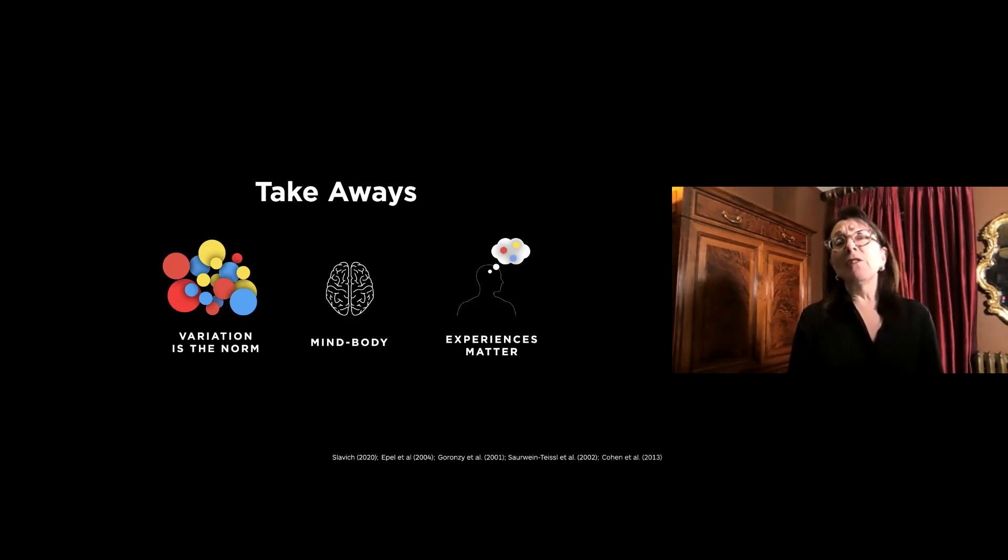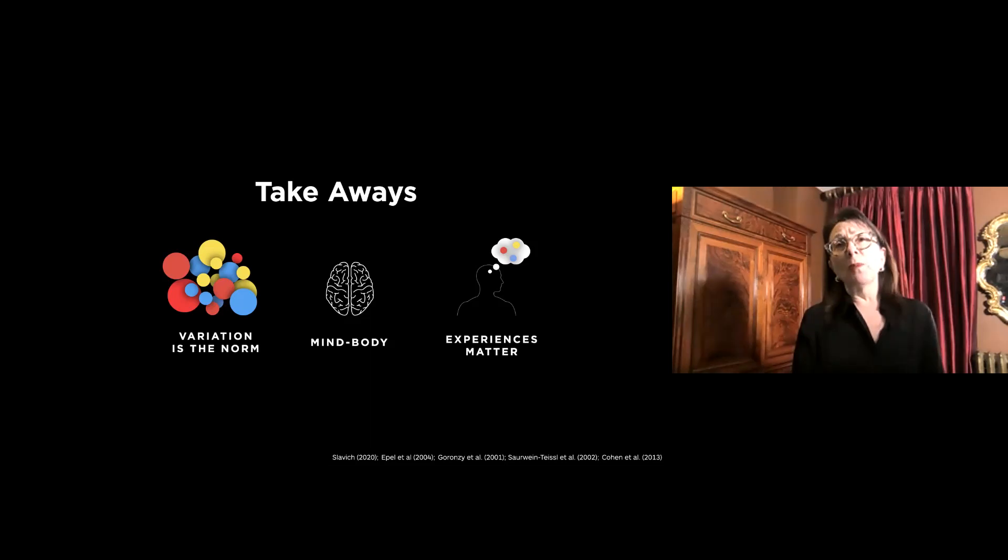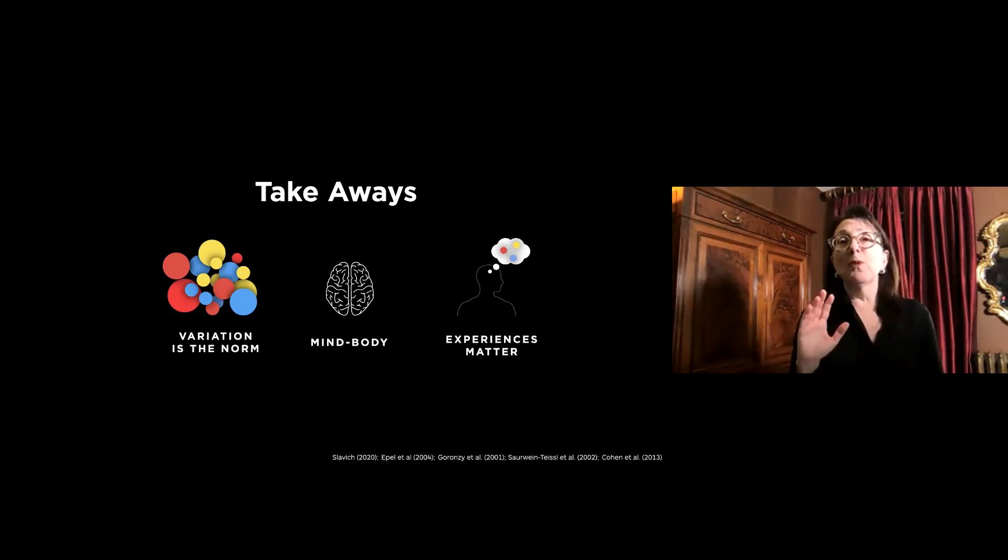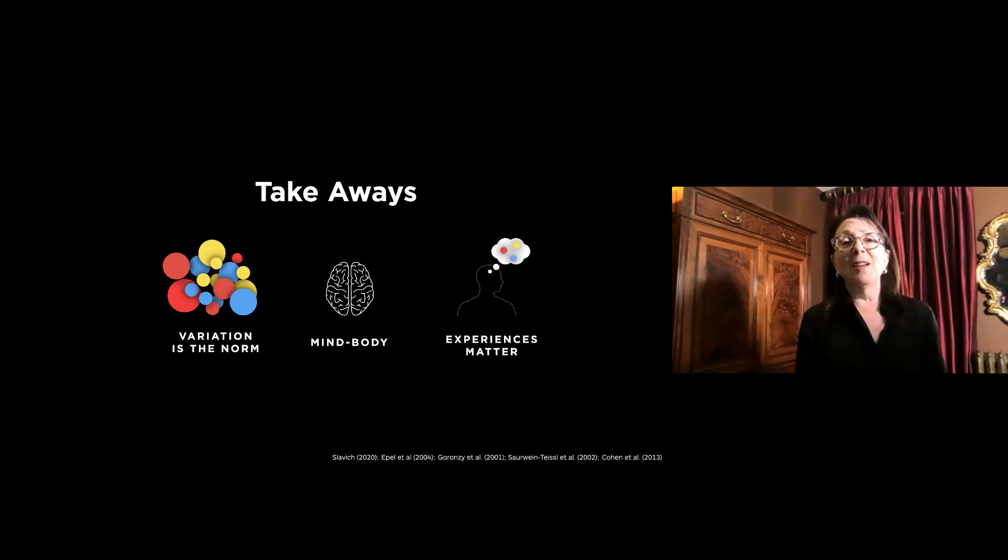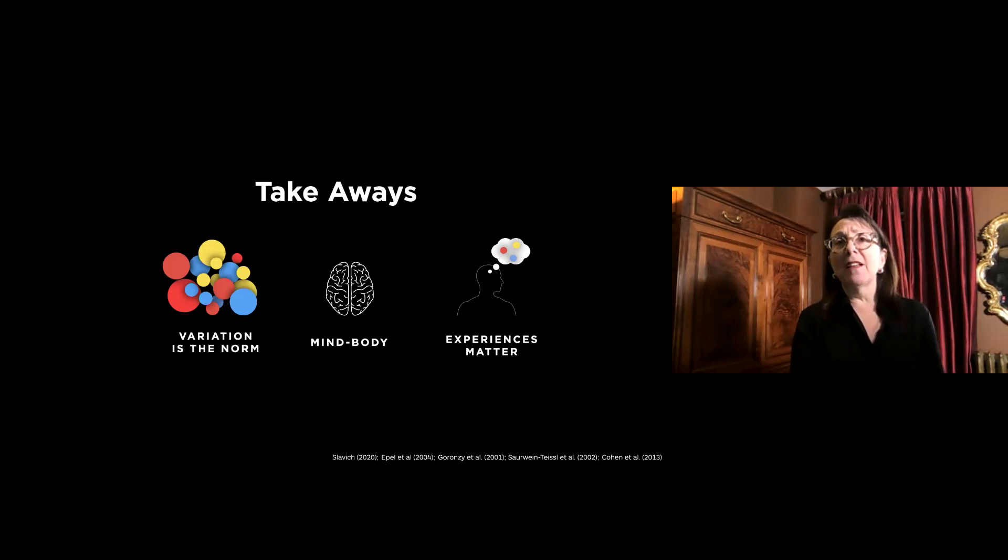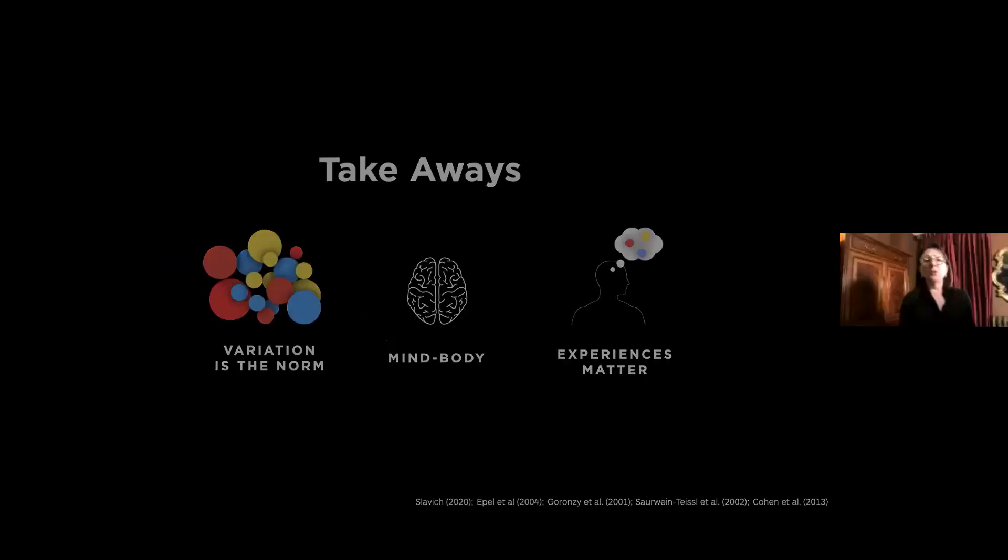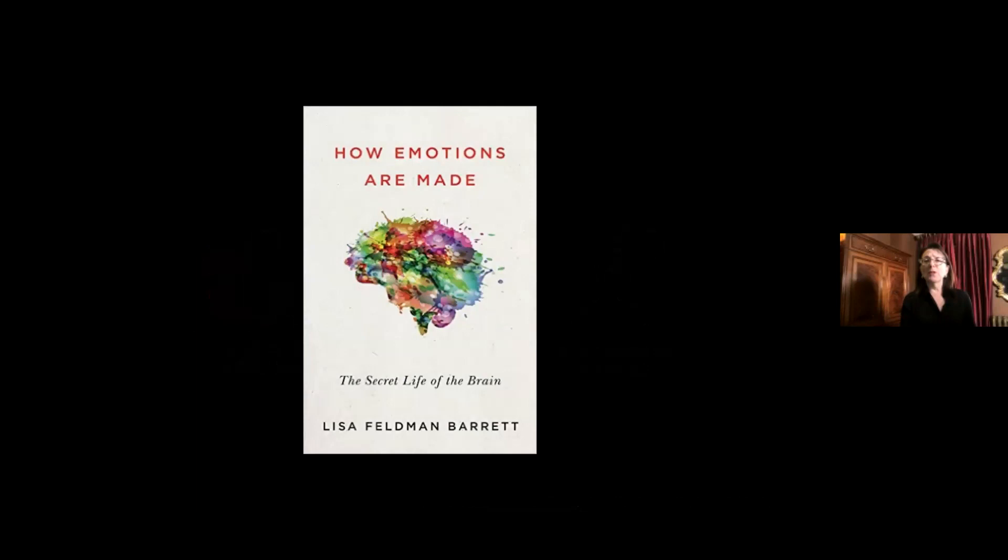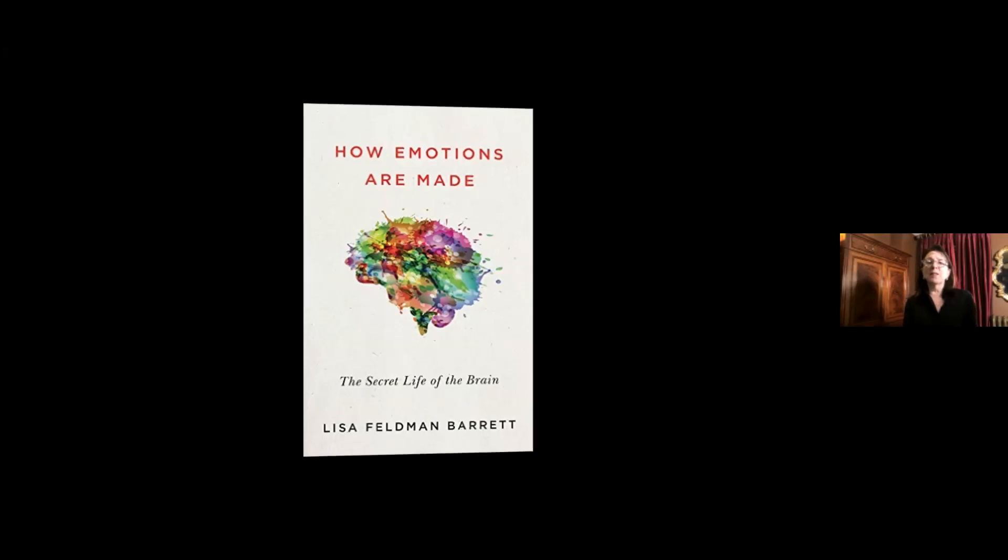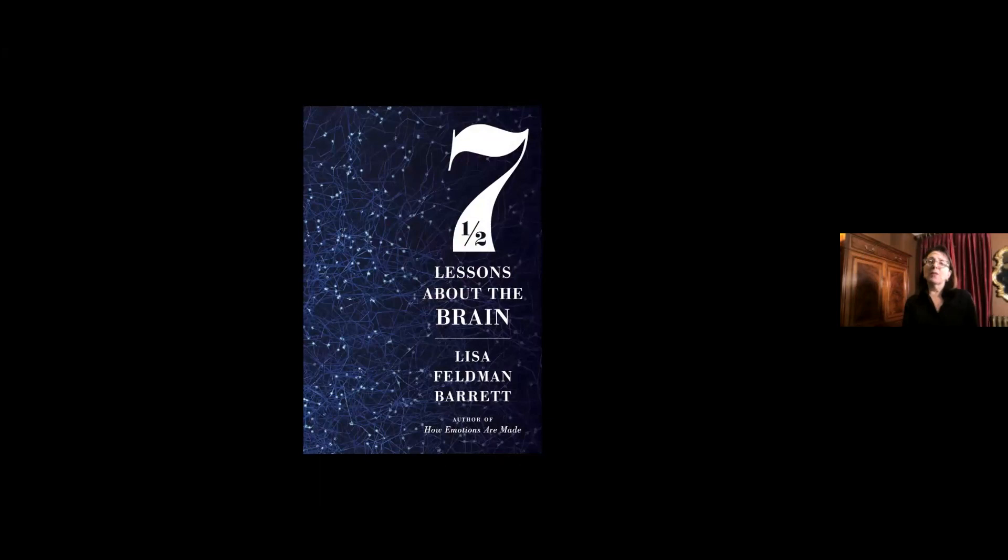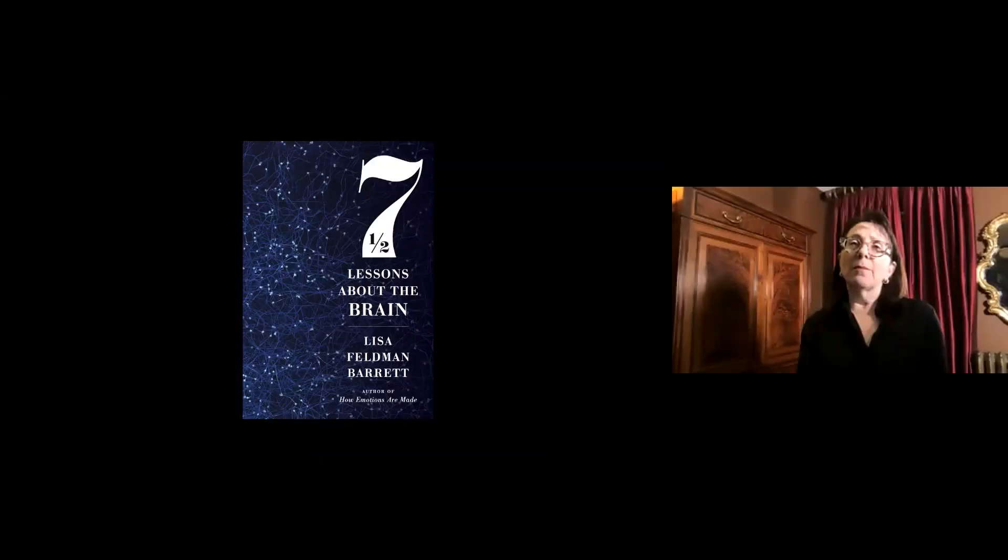And if you want to find out more about these ideas, some of which I know sound pretty outrageous to you, but I can tell you that they're based on the best available science that I know about, you can look at my book, How Emotions Are Made: The Secret Life of the Brain. And as well, for a fuller discussion of these ideas and the science behind them, you can look at my new book, which comes out next week, November 17th, called Seven and a Half Lessons About the Brain.